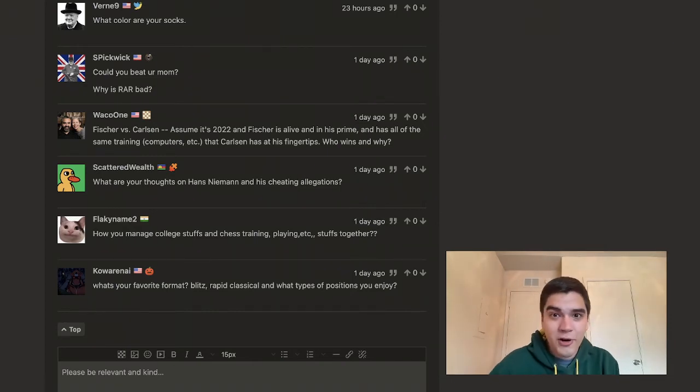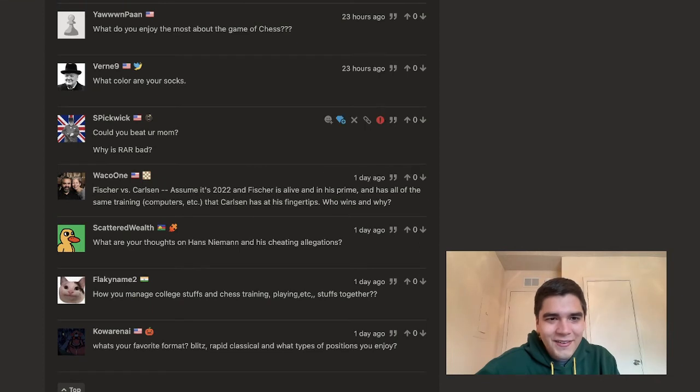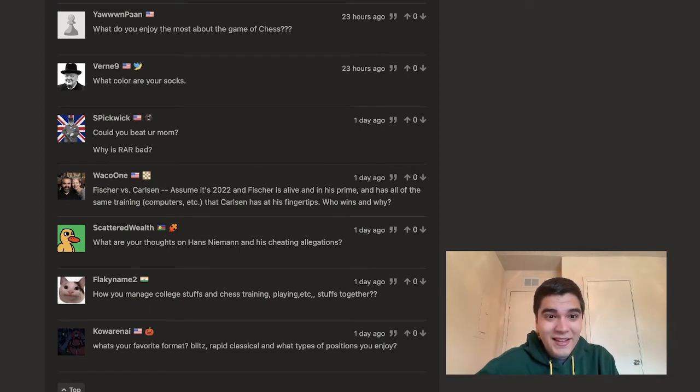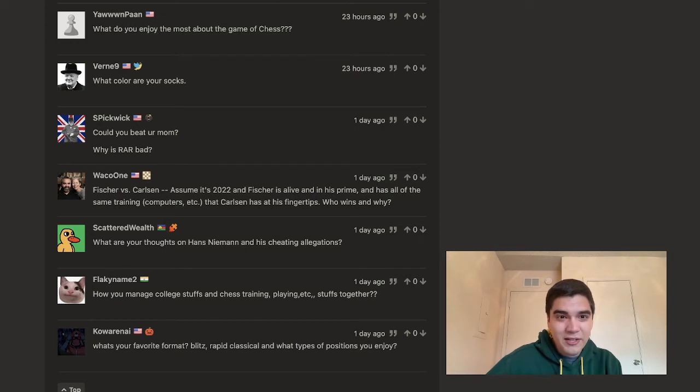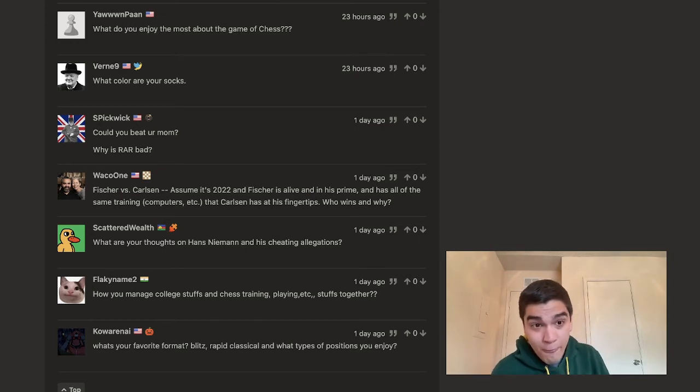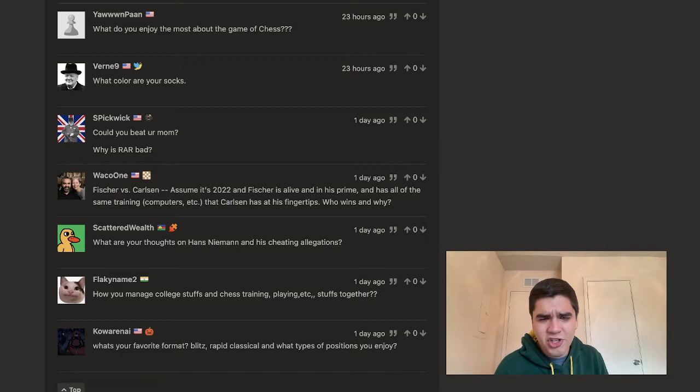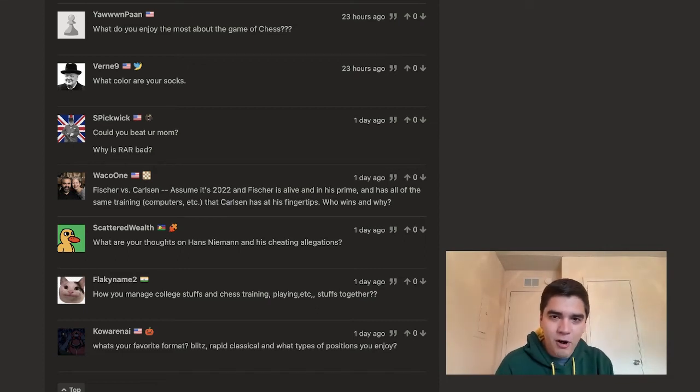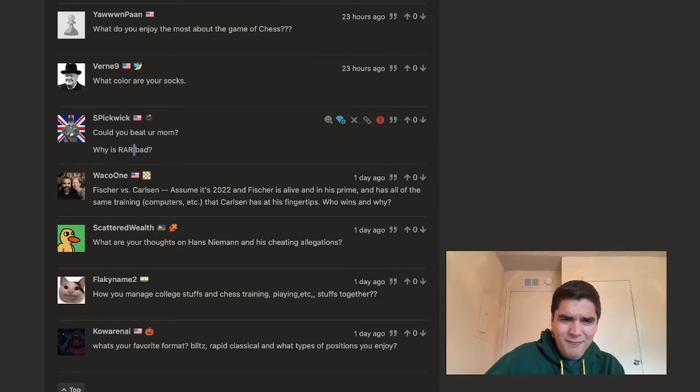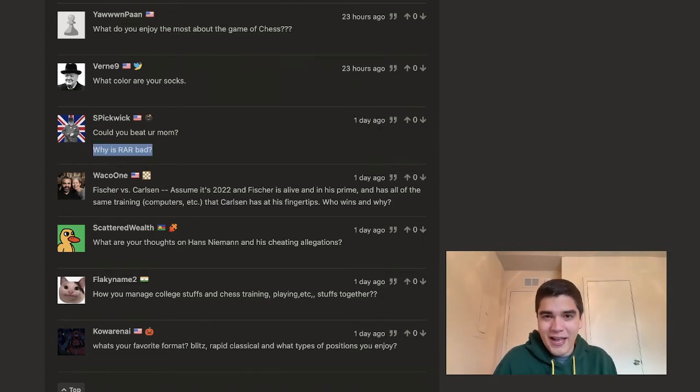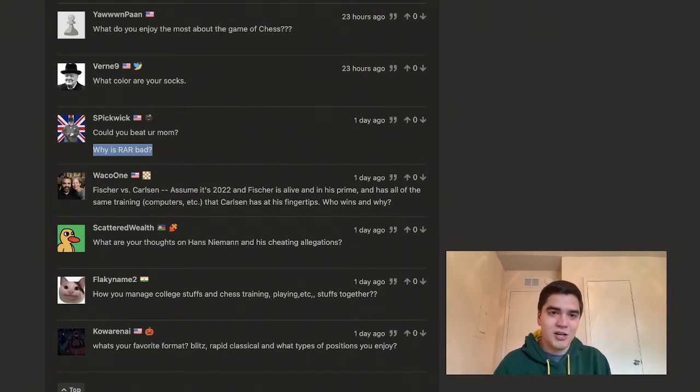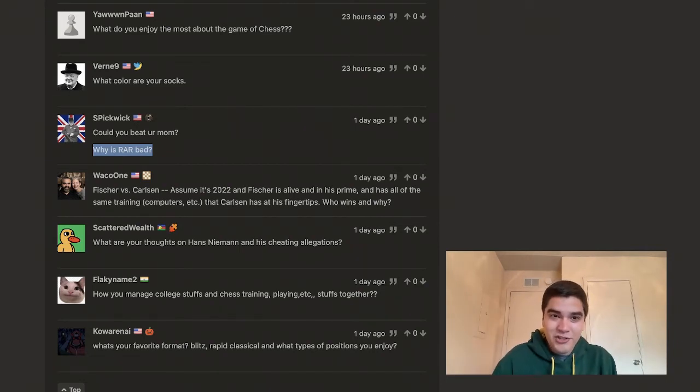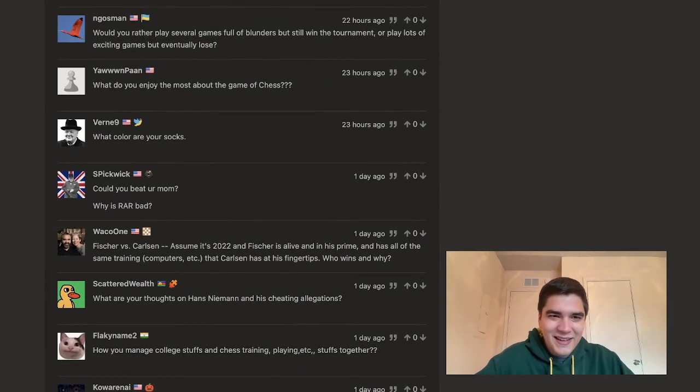All right. Spickwick, thank you for the question. Could you beat your mom? Now, I hope and assume that you're talking about chess, which in chess I could beat my mom, yeah. Why is RAR bad? I don't know. Is that a rhetorical question? I don't really have anything against the RAR movement. I don't know. I'm not the person to ask.